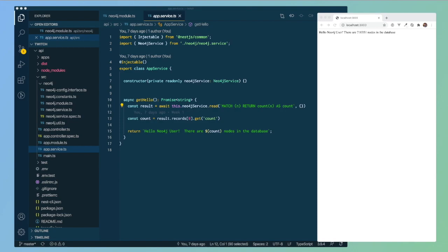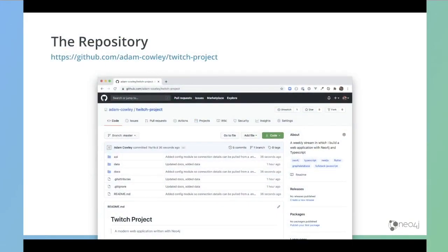If you're watching back this session on YouTube, the code for last week's session along with this week's will be available up on GitHub with the link on screen. Feel free to fork the repository or if there are any features you'd like to see built as part of this series, then feel free to create an issue there.